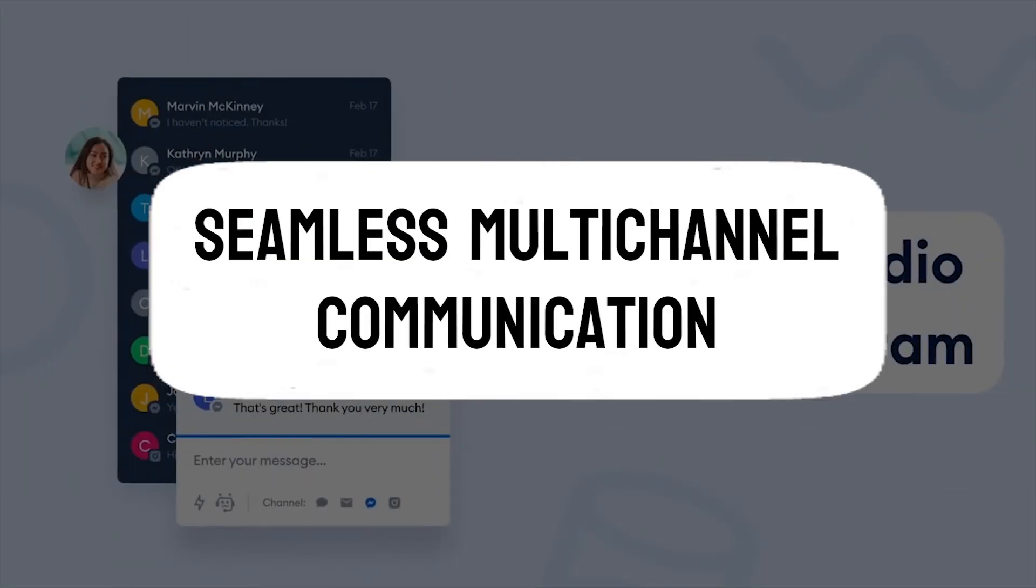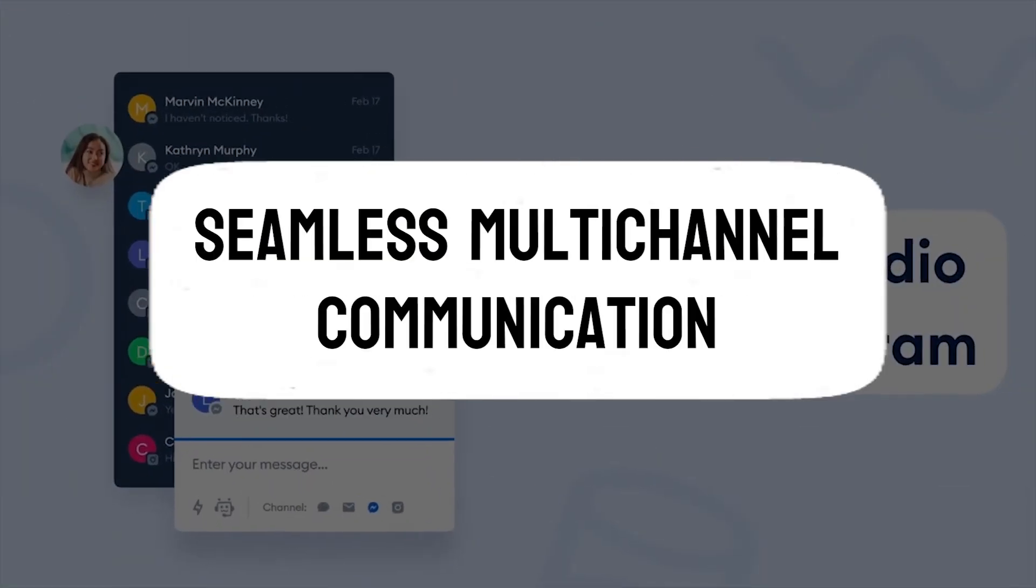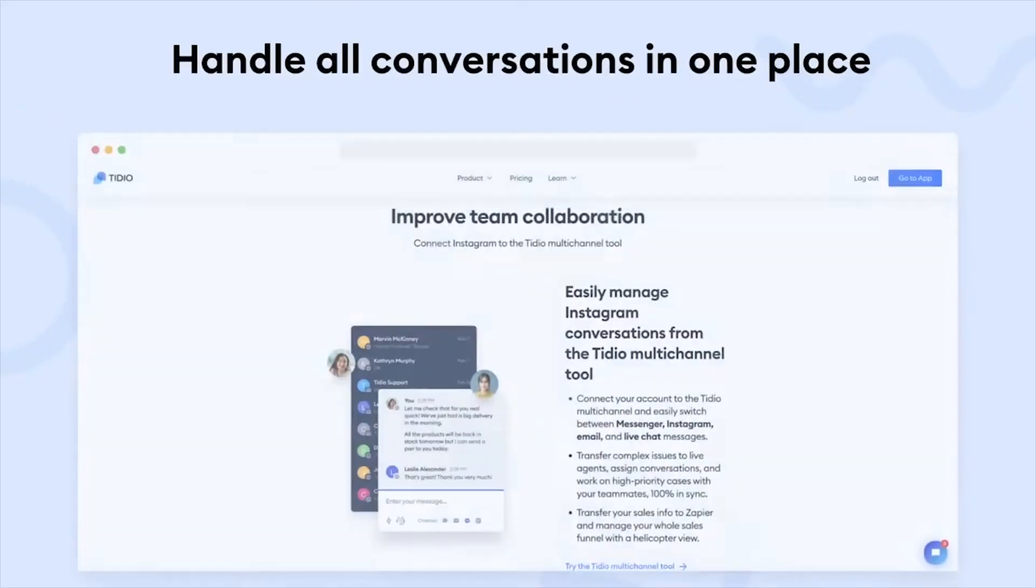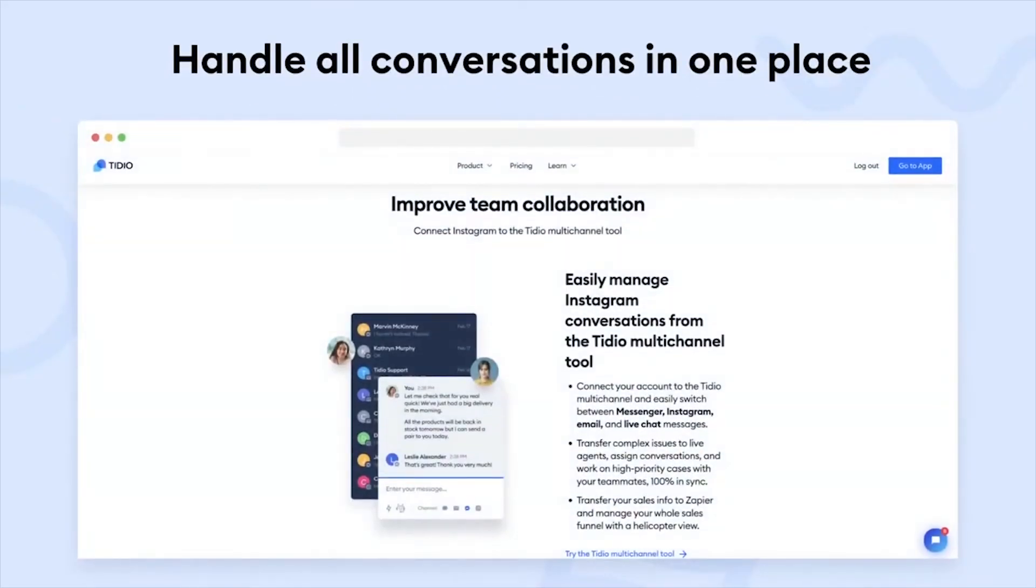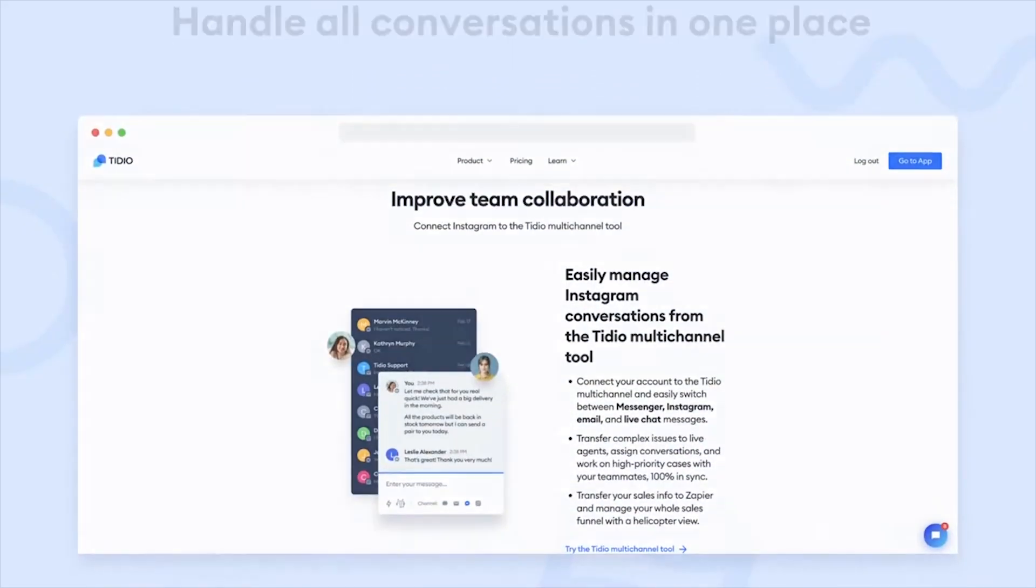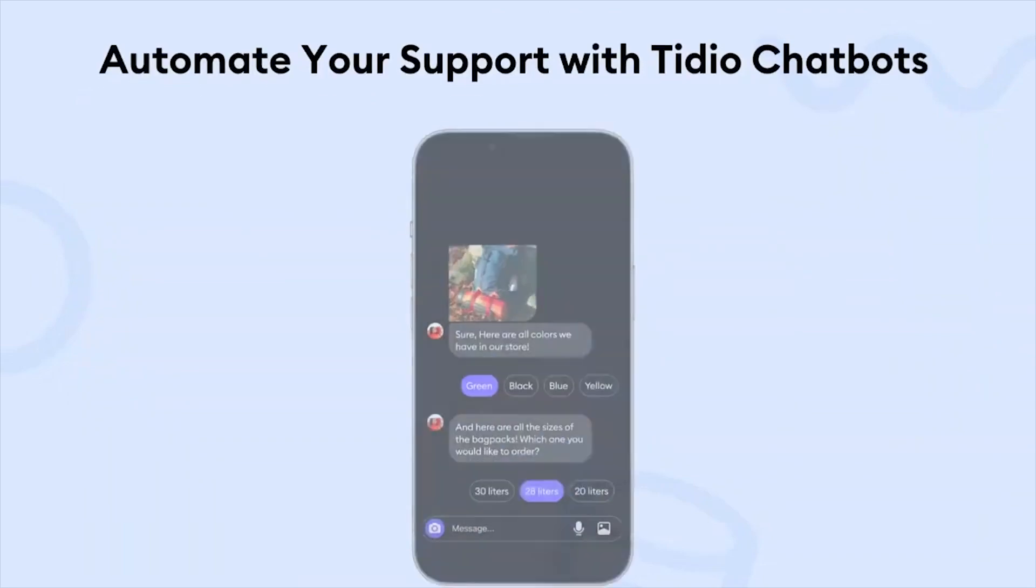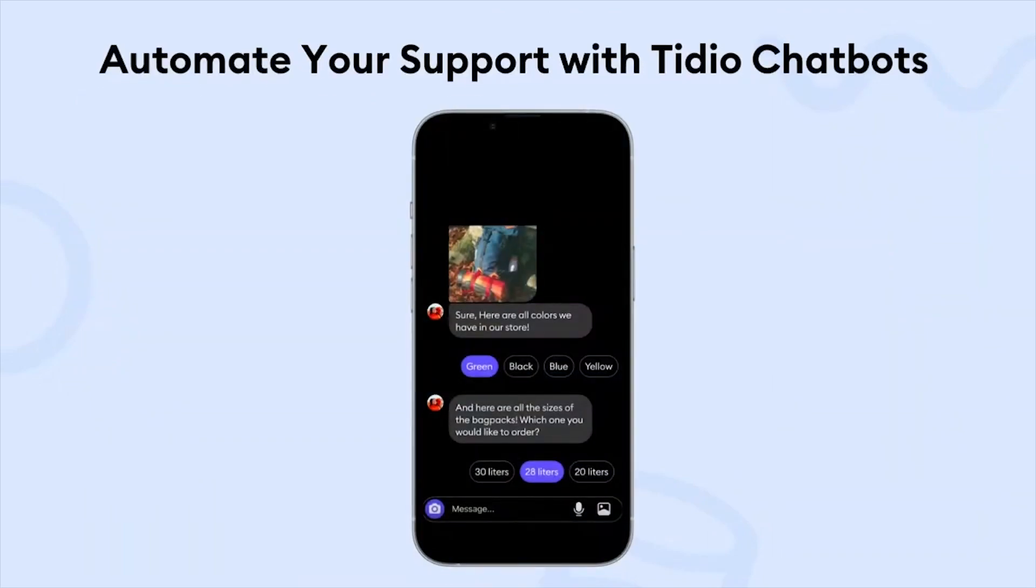Seamless multi-channel communication. Tidio excels at enabling multi-channel communication, integrating seamlessly with various platforms such as websites, Facebook Messenger, Instagram, and more. Its versatility ensures businesses can reach their customers wherever they are, enhancing convenience and accessibility.